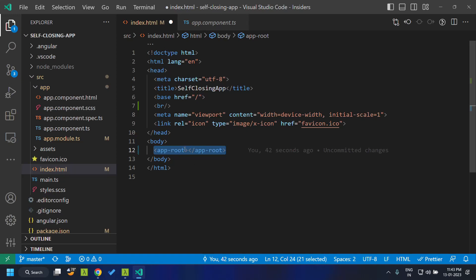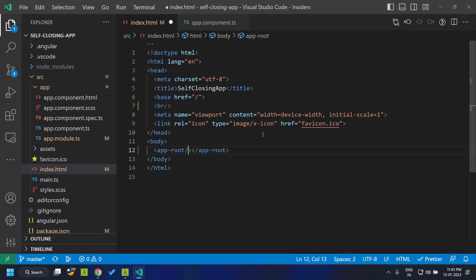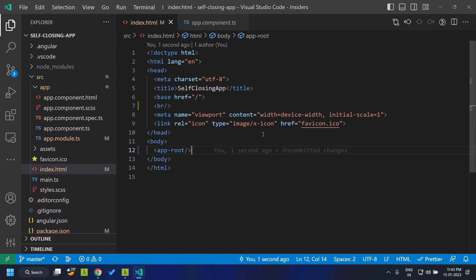But as of the latest version, we can create this as a self-closing tag. So we do not need the closing tag, and this syntax will work fine.